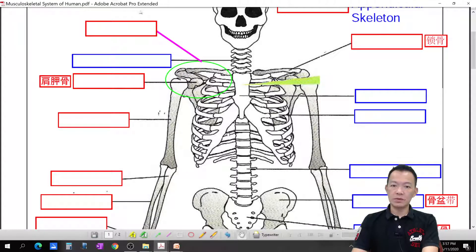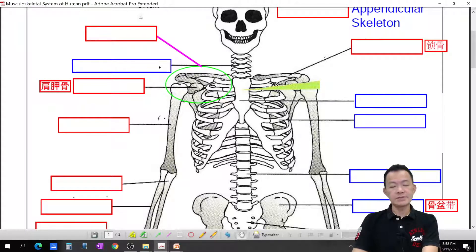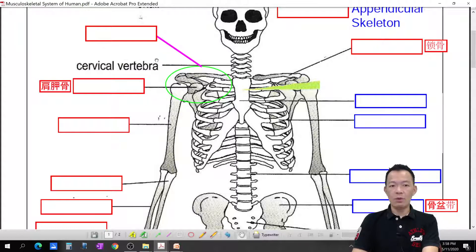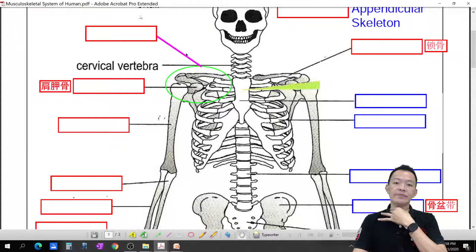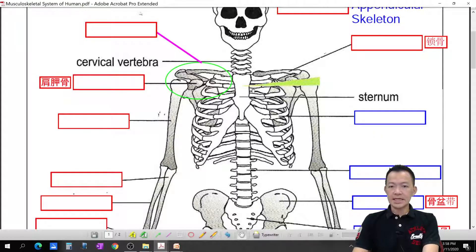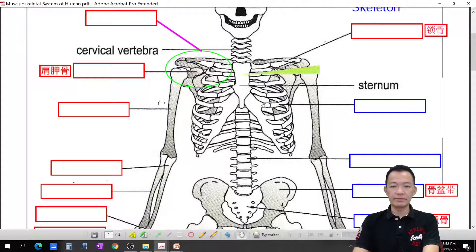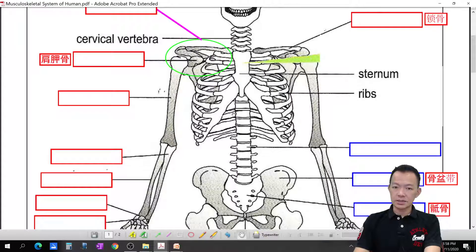The whole structure from top down is called the vertebral column, which is your backbone. The backbone can be separated into many parts. The neck region is called the cervical vertebra — there are 7 cervical vertebrae. In the middle is the sternum, which is the chest bone, and it is attached together with many ribs.